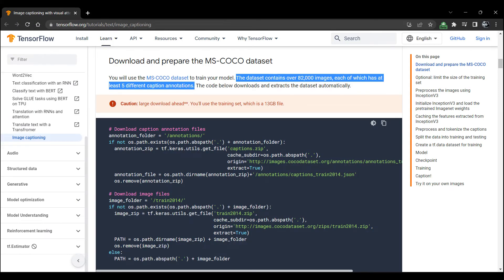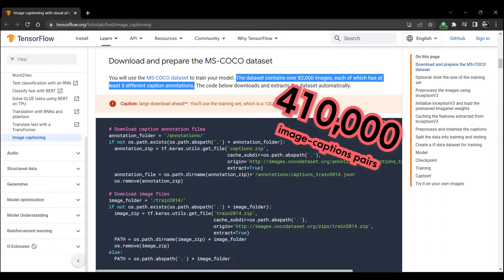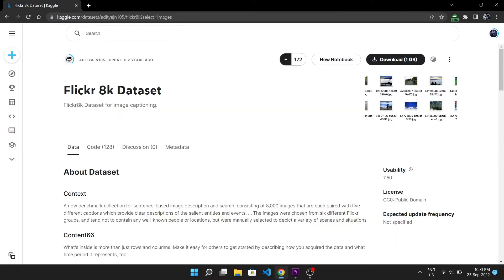The TensorFlow tutorial used Microsoft's Coco dataset which has 82,000 images and each has at least 5 captions which means a total of 410,000 image caption pairs. But I wanted to start slow that's why I decided to go with the Flickr 8k dataset.